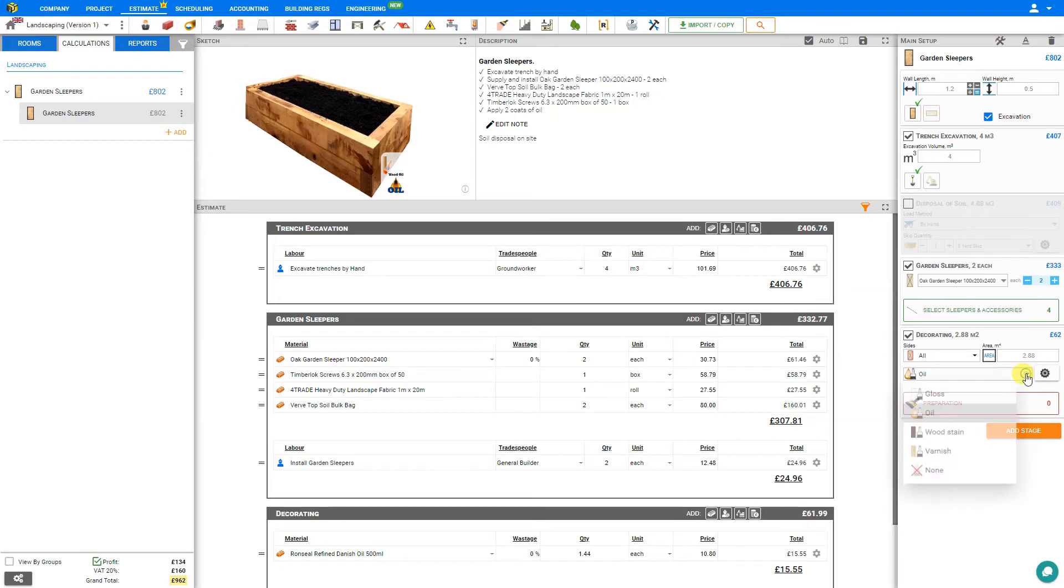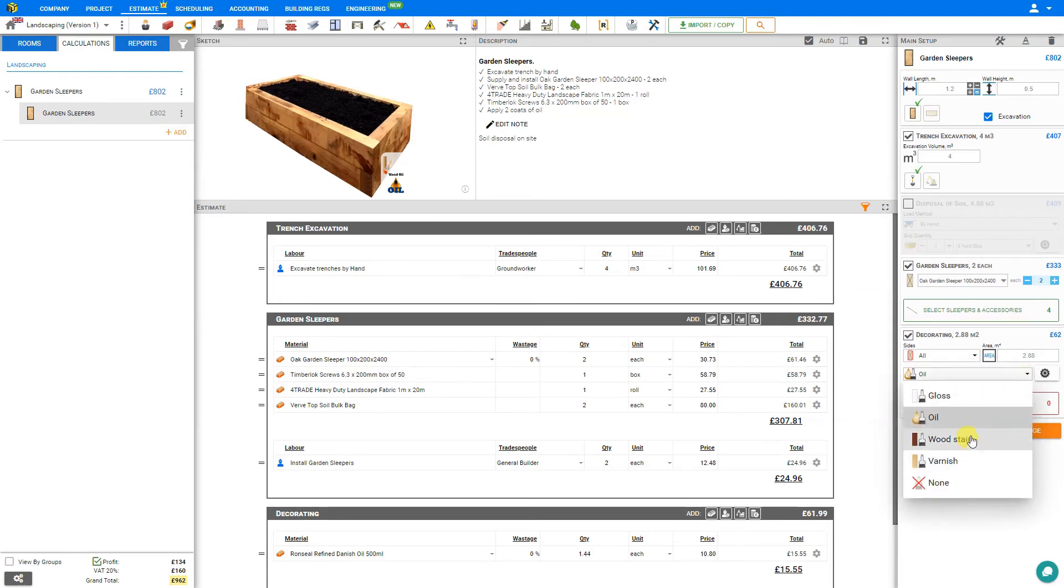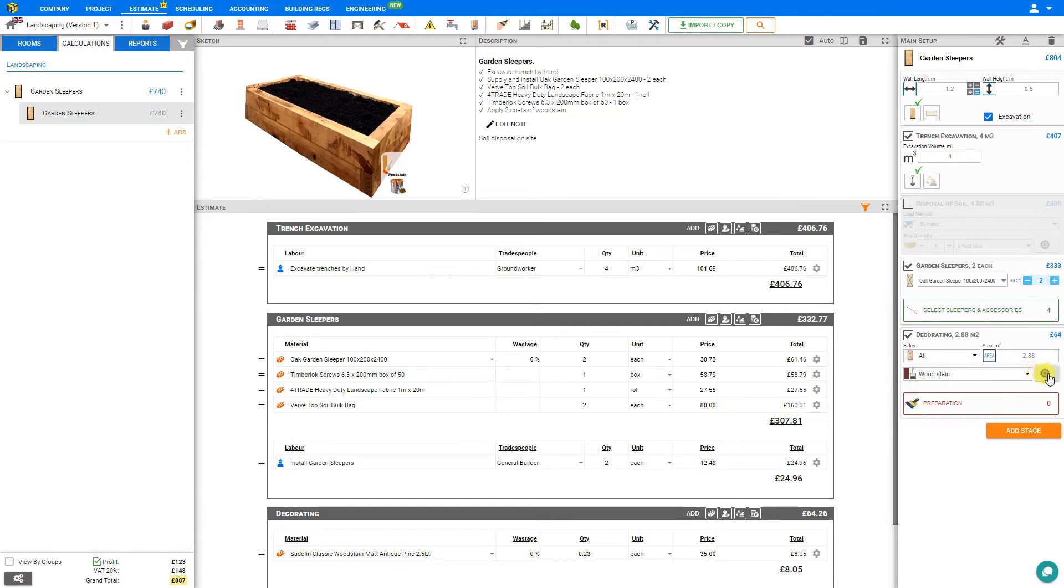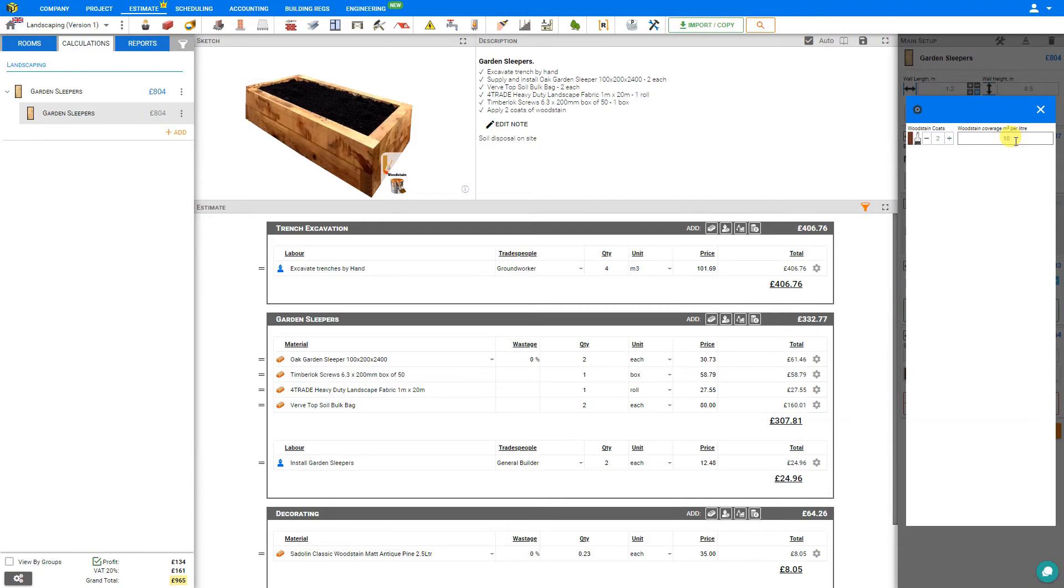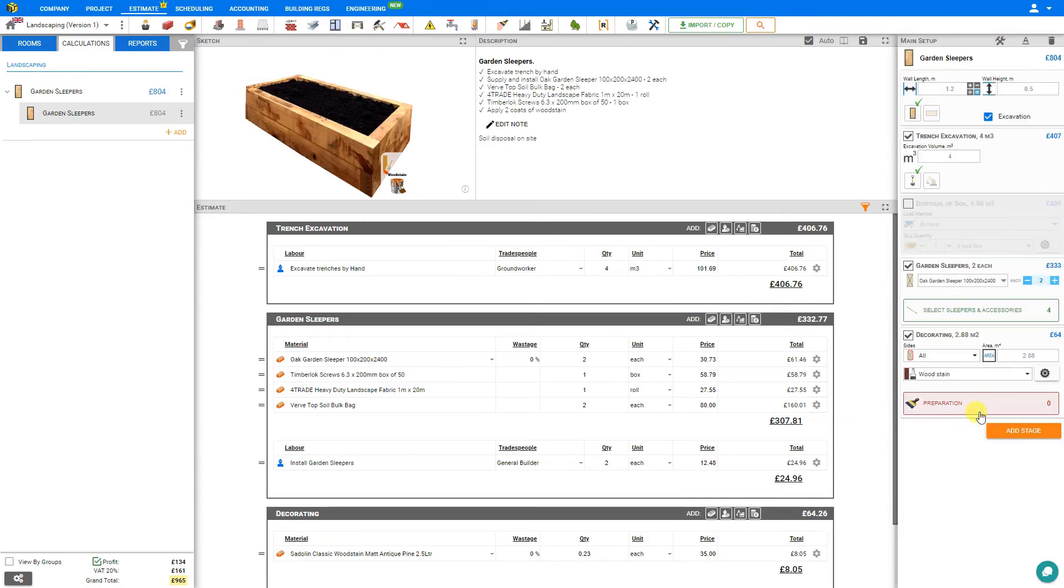Then we can specify the type of paint we'll be using: either gloss, oil, wood stain, or varnish. We'll be using a wood stain. Under the cog settings, we can adjust the wood stain coverage and number of coats to be applied. Two coats should do fine, and the coverage of 10 square meters per liter is a general manufacturer's recommendation. We can consult the lid on the tub of our wood stain to see if we need to adjust this.